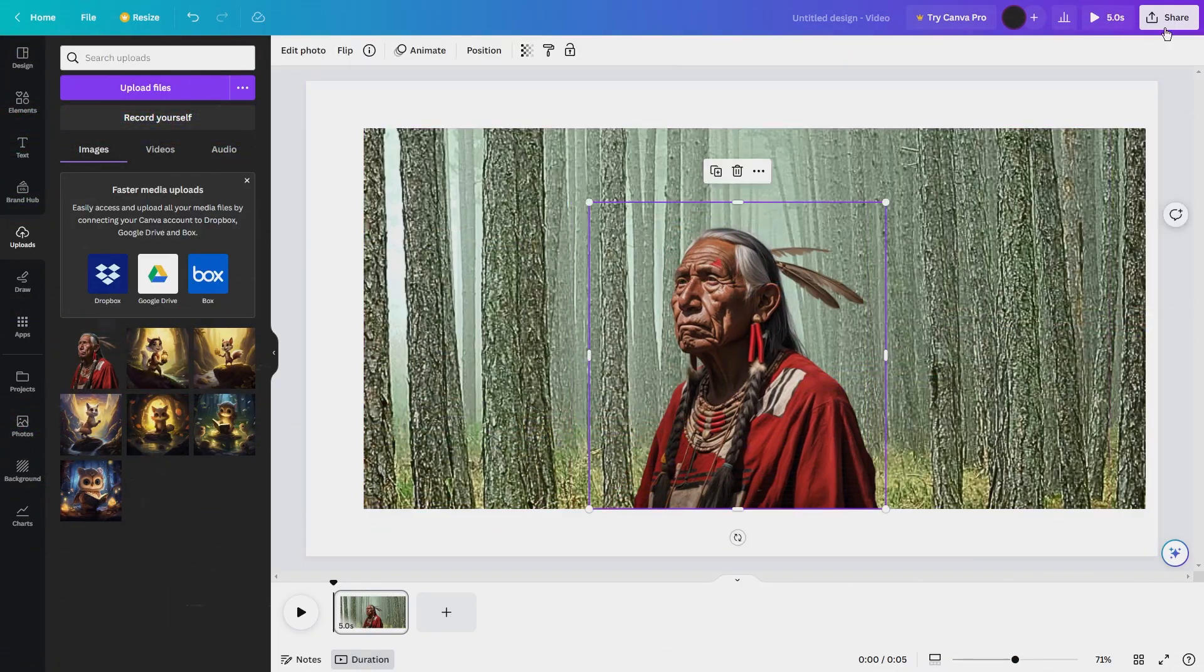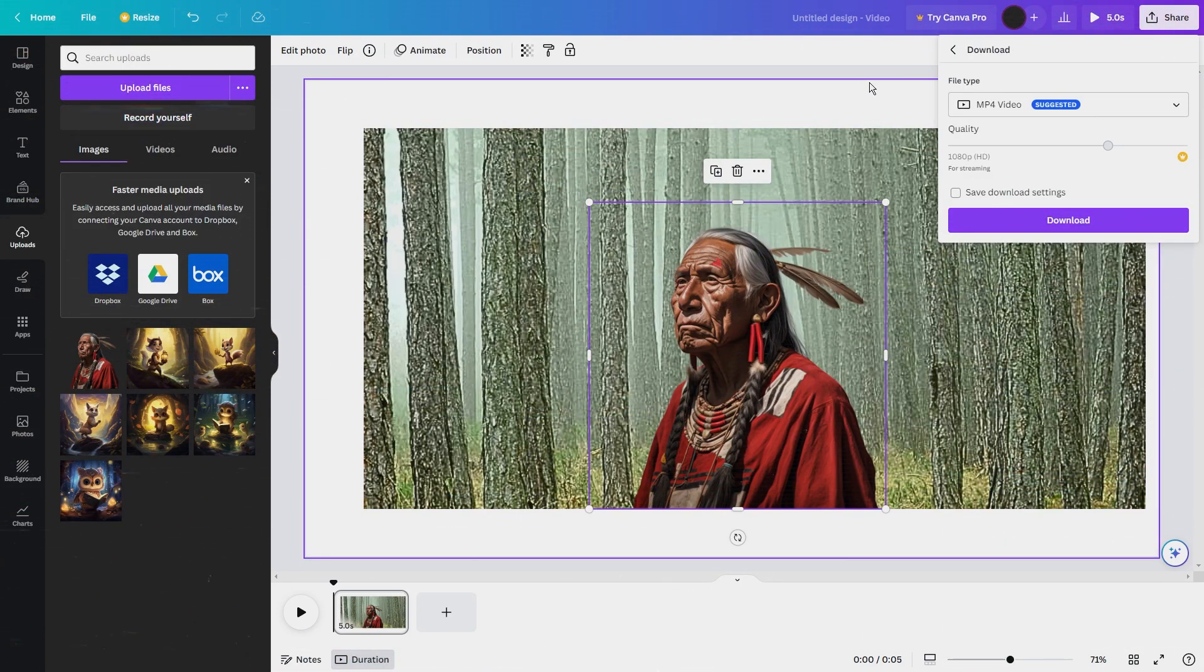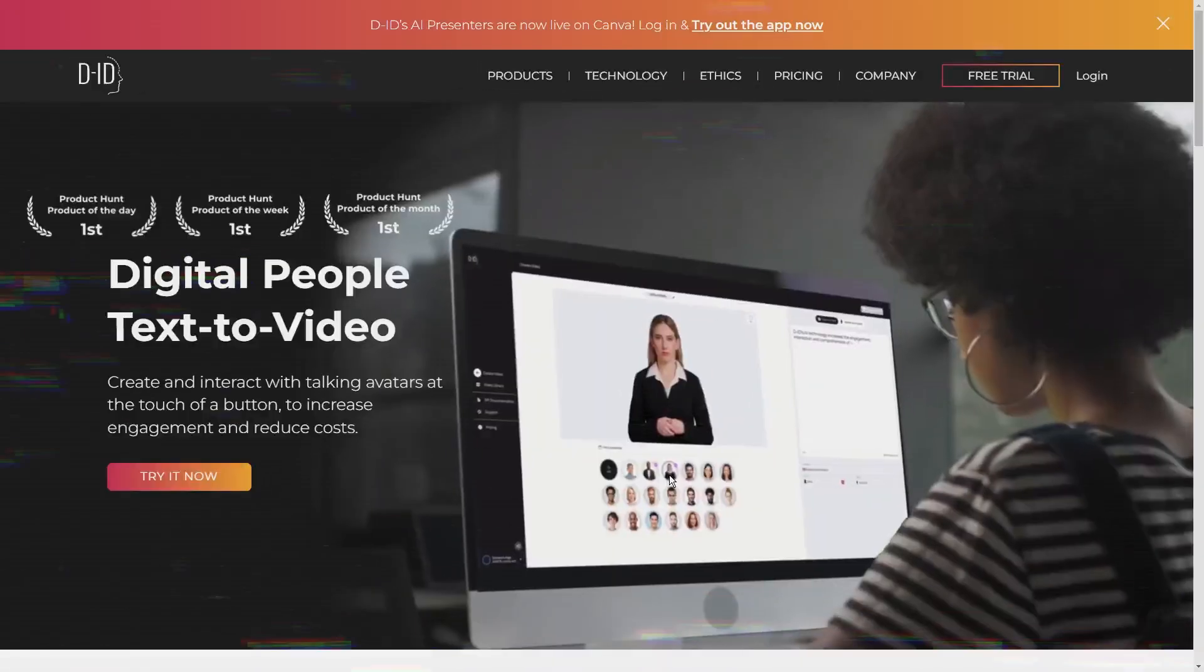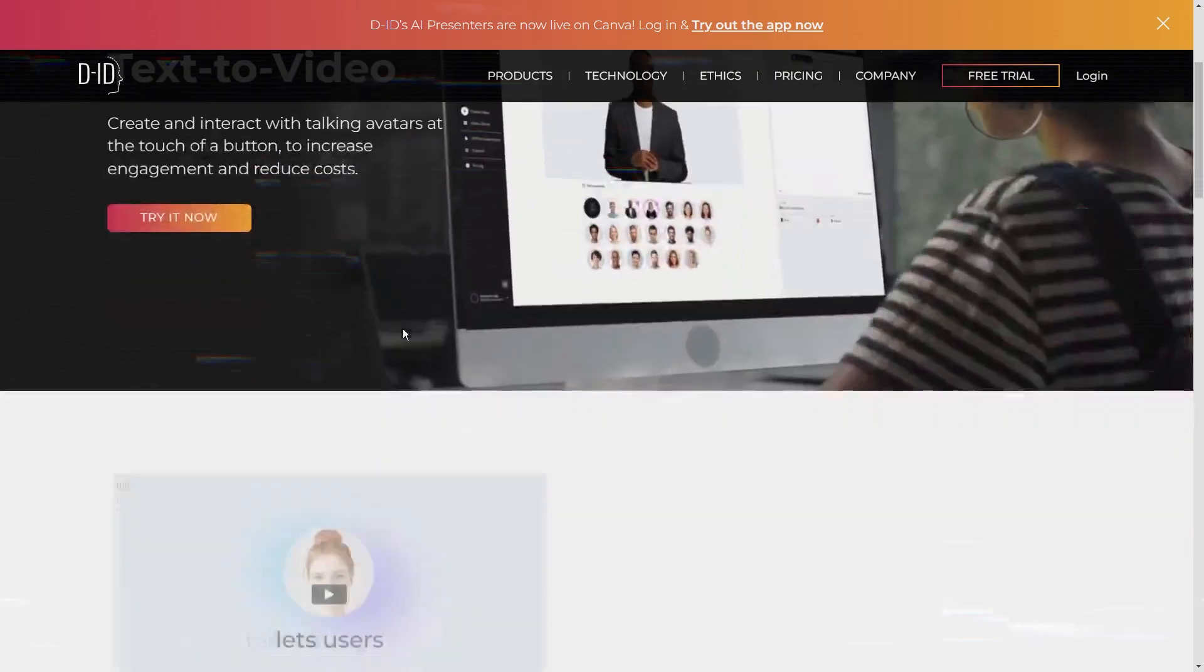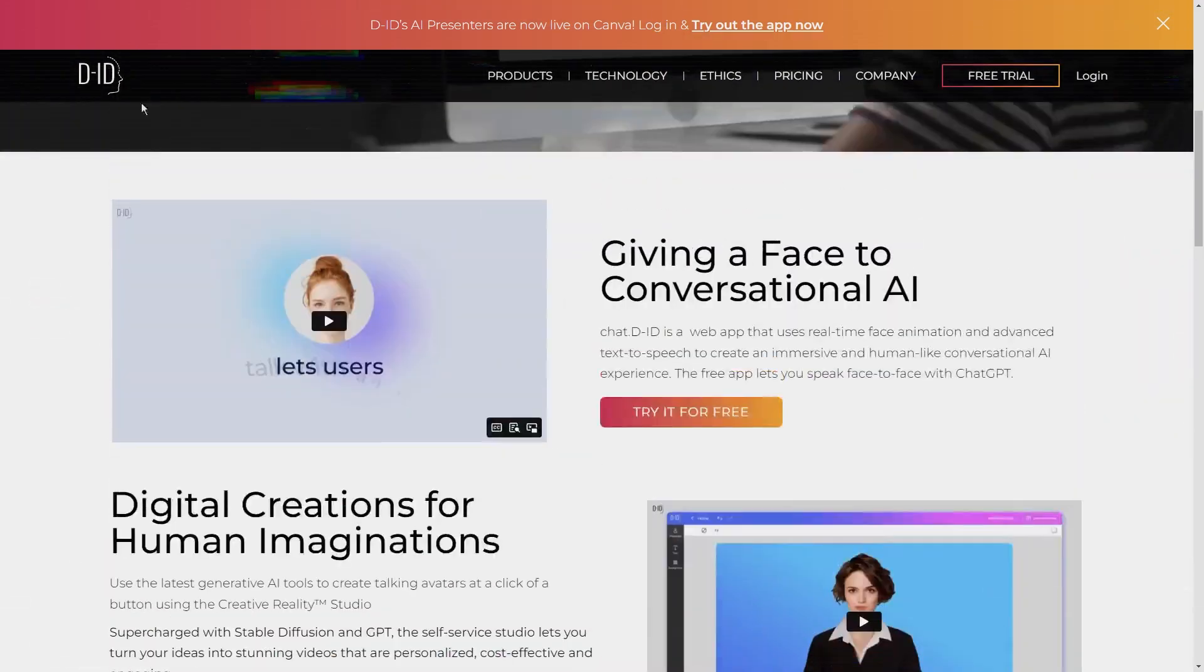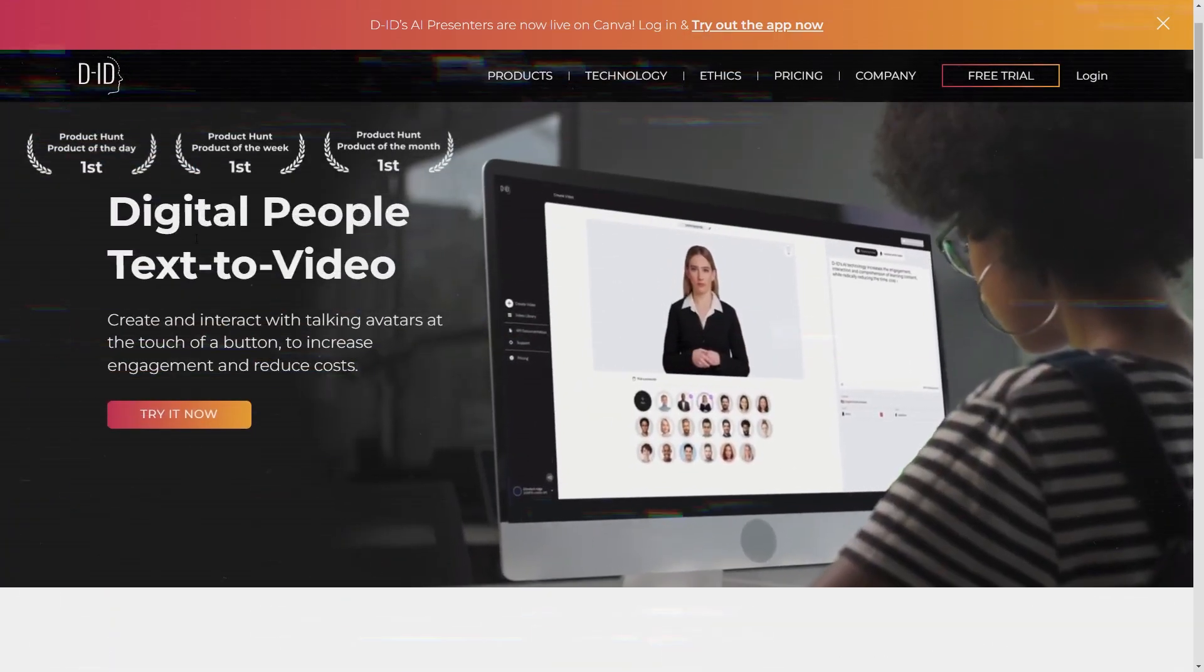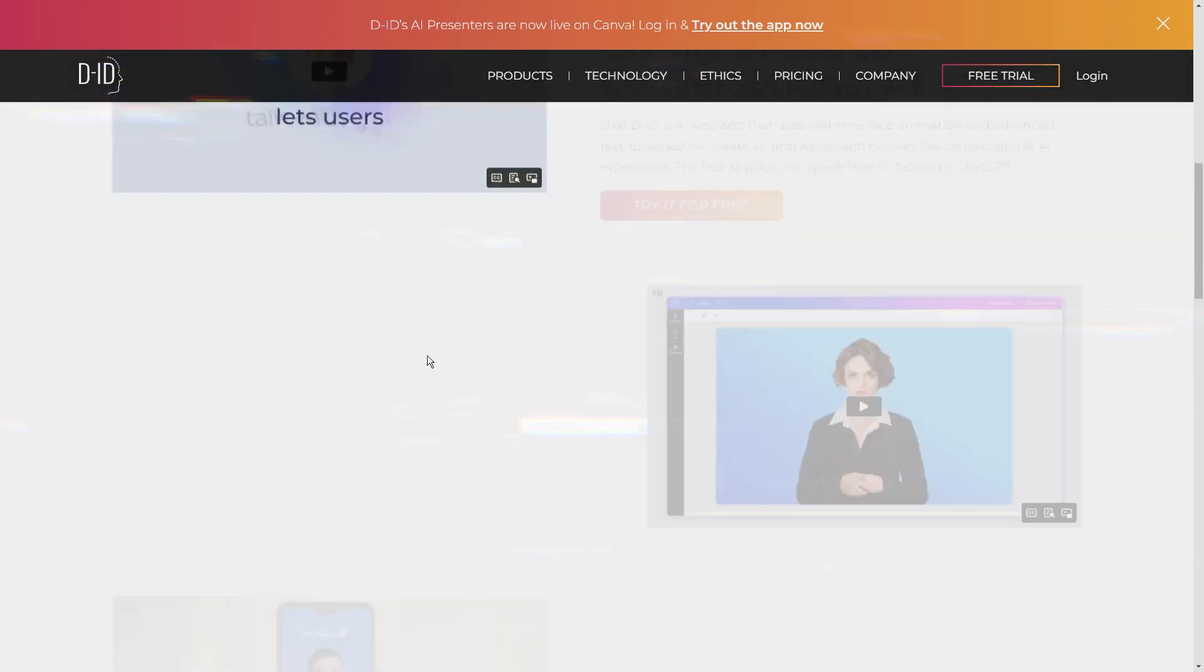Once you like the design, download the image. Now that we have our voiceover and visuals ready, it's time to bring them together to create our video. For this we're going to use D-ID, a powerful tool that allows us to combine our audio and visuals into a video.